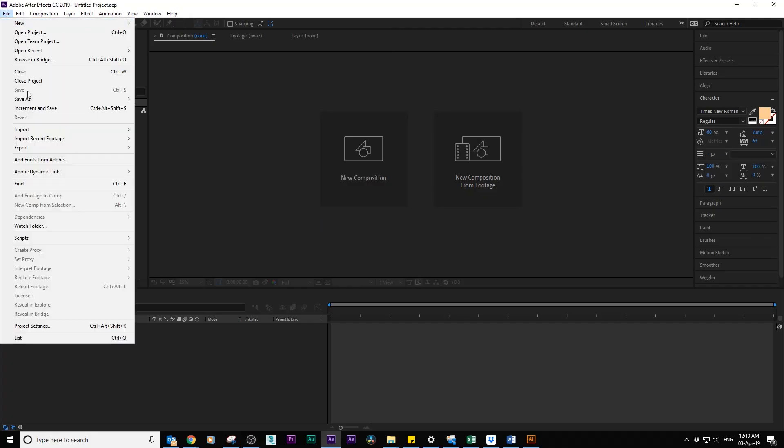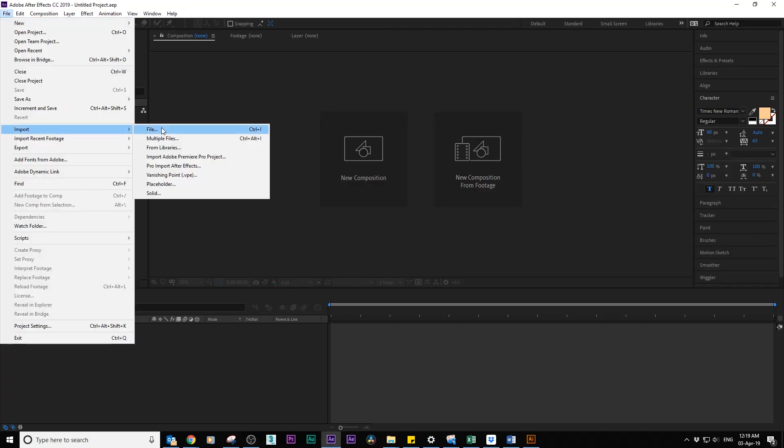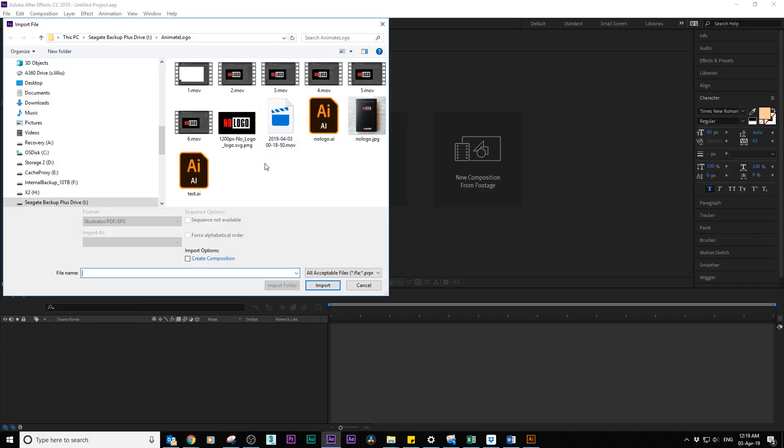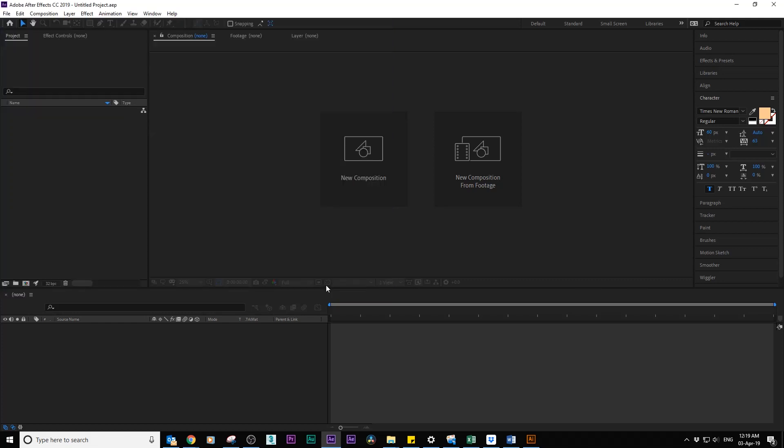Go to After Effects, go to file import, file import as a composition, retain layer sizes.